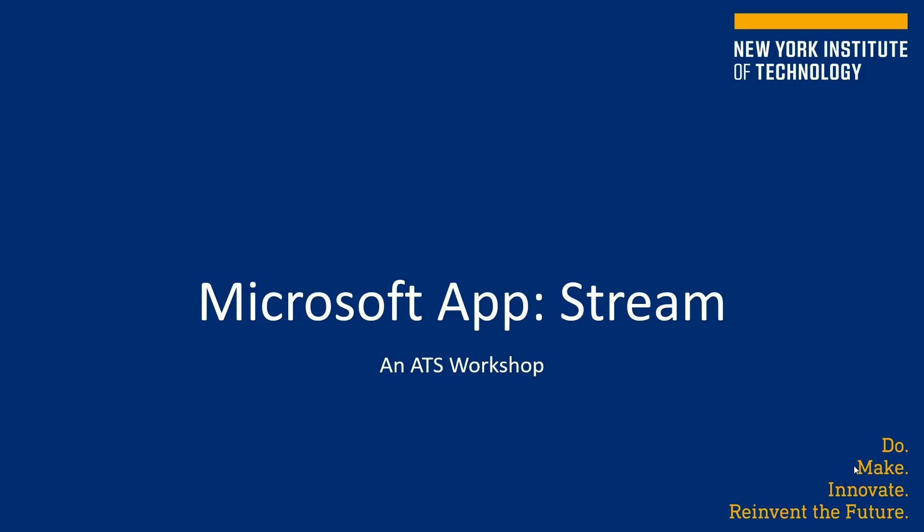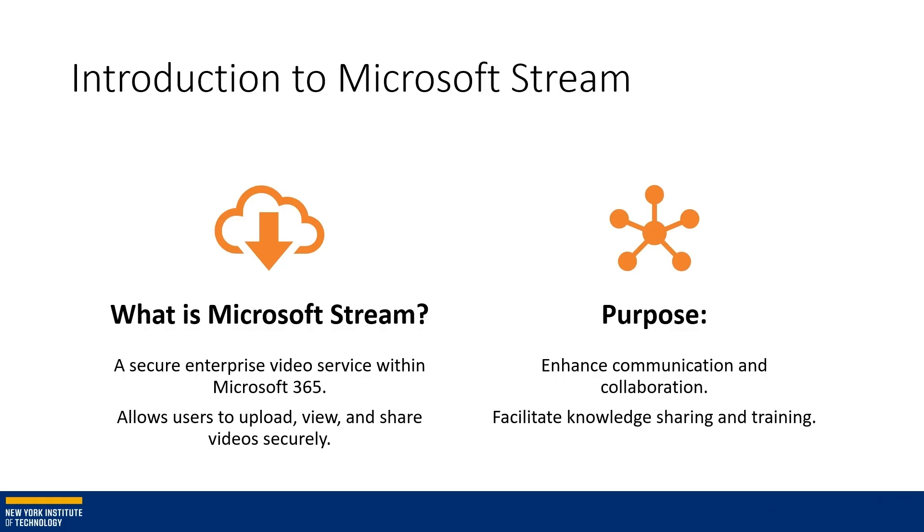Hello, and today we will be discussing the Microsoft app that's available to us called Stream. So what exactly is Microsoft Stream? It's actually an enterprise video service within Microsoft 365.